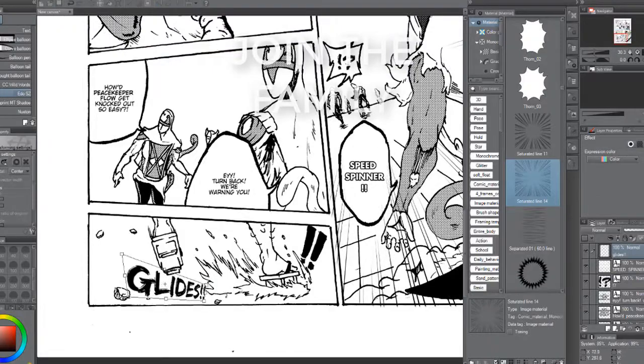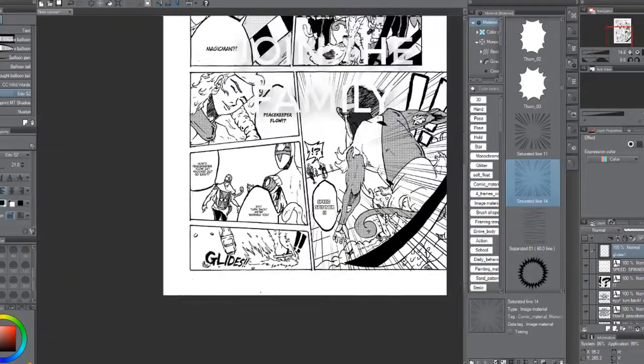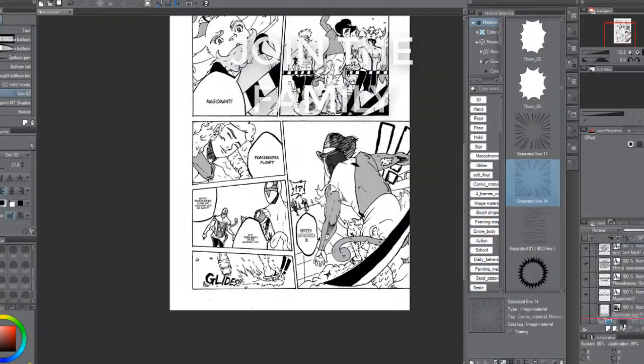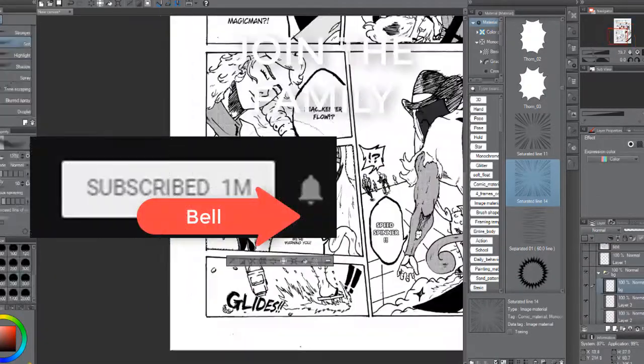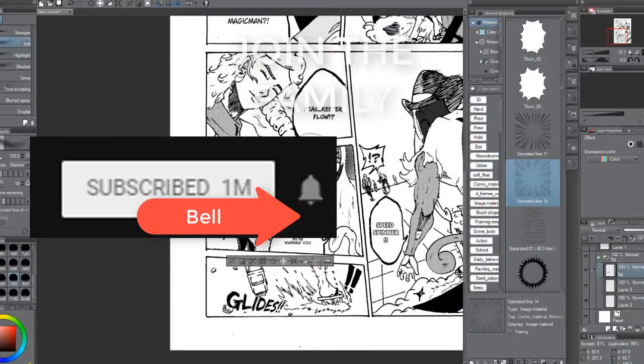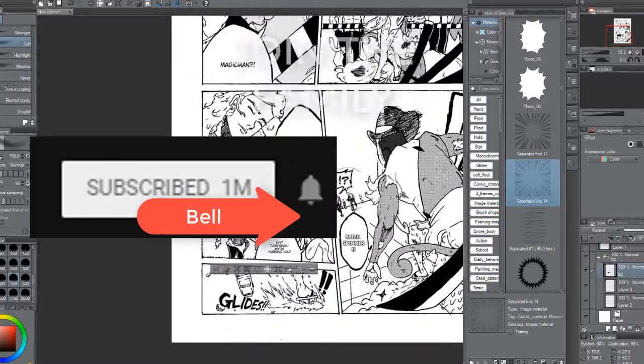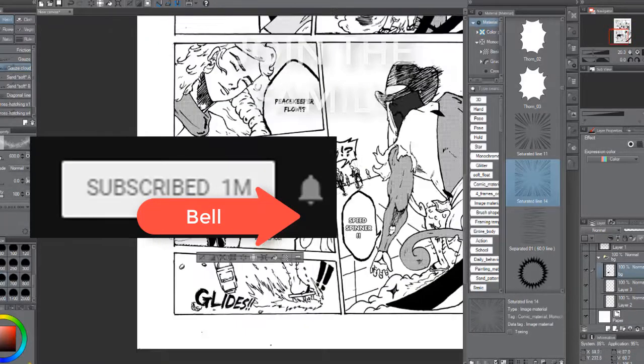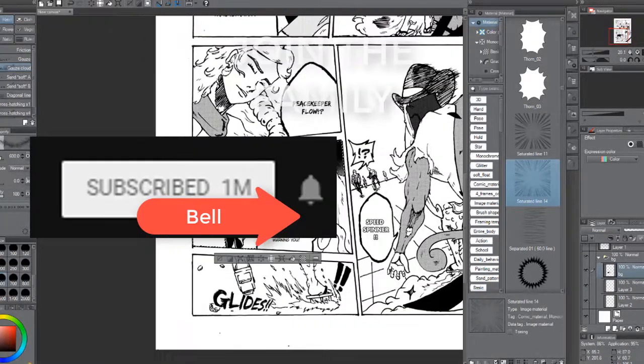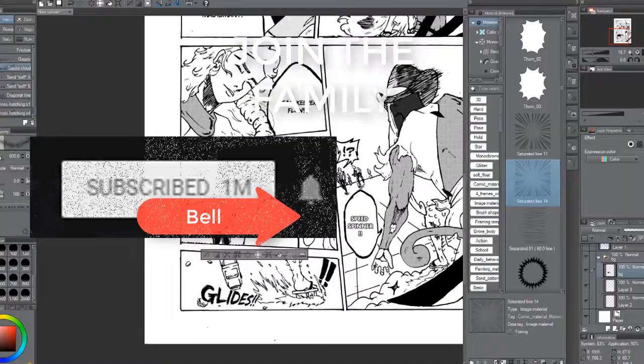And that will be the video. Thanks for tuning in. Consider subscribing and clicking the bell button right beside it to get notified when I upload new videos. Peace out.